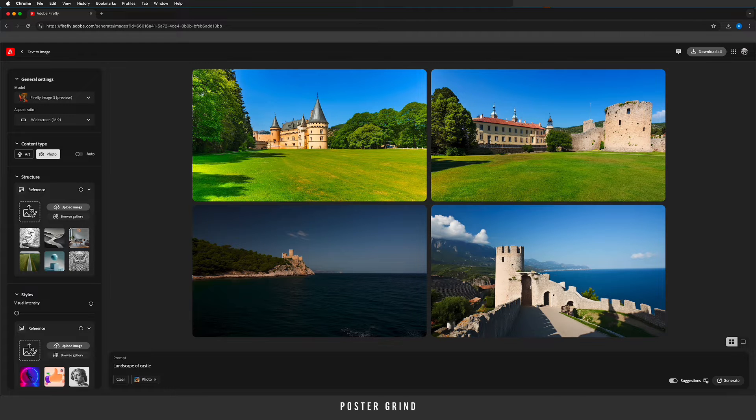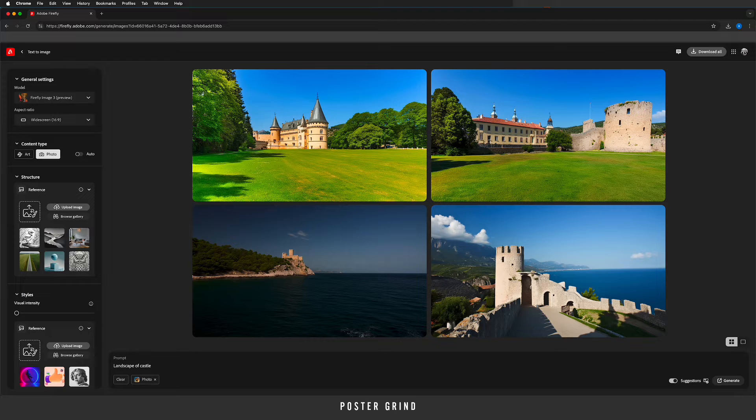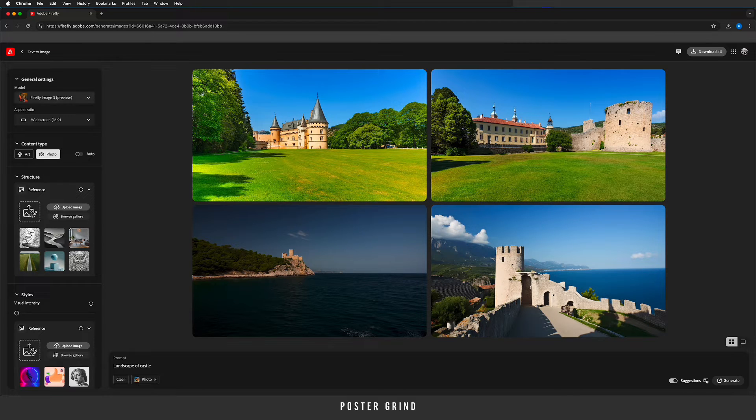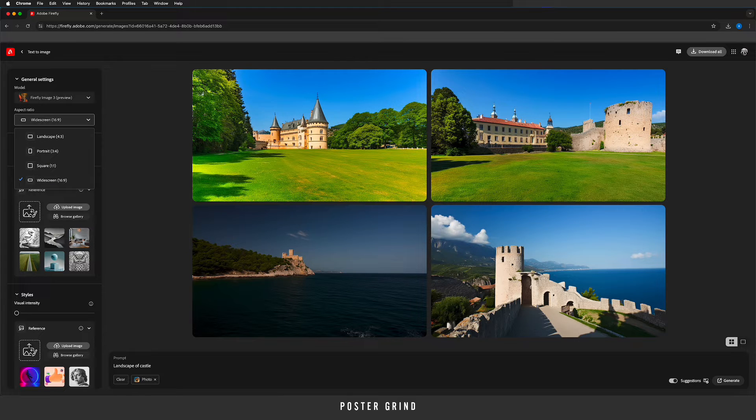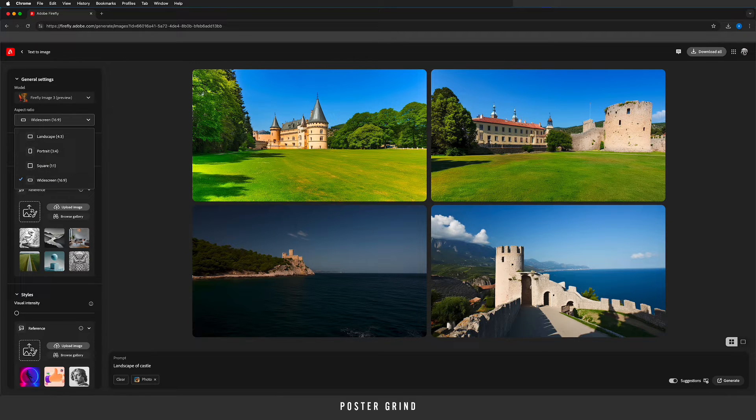Now go ahead and jump into Adobe Firefly and we're going to the text to image section. Make sure it's on image 3 preview and then the aspect ratio I like to work in widescreen, so go ahead and change that up.